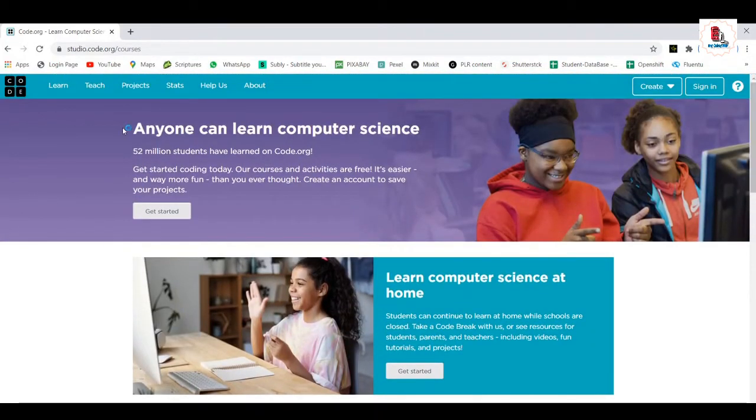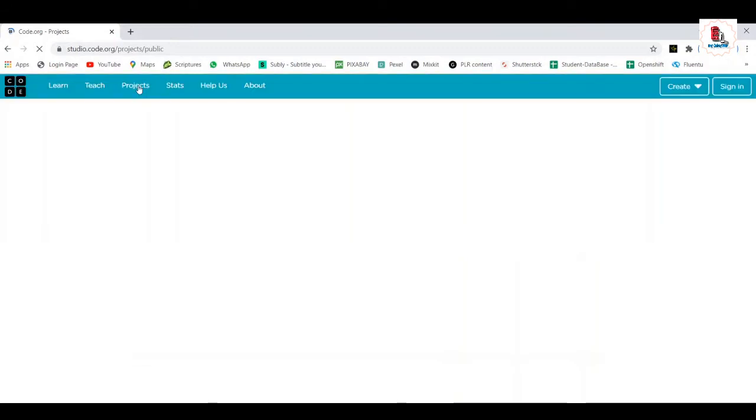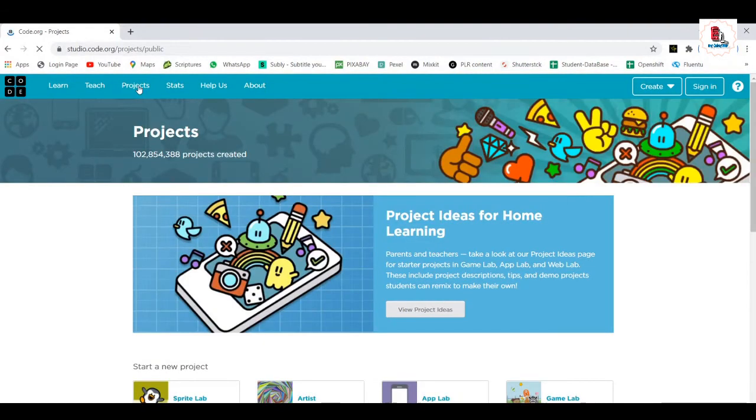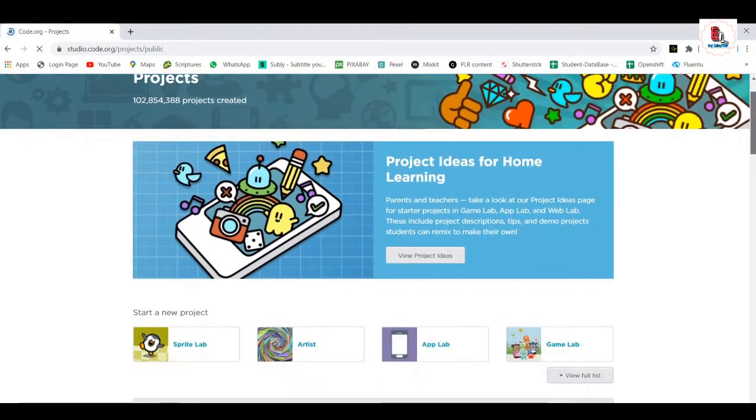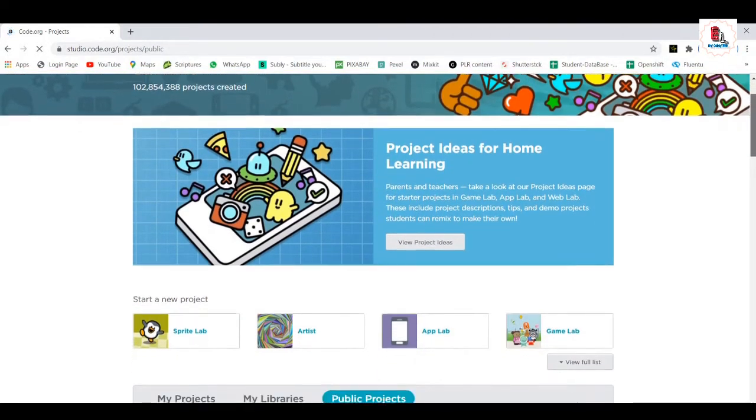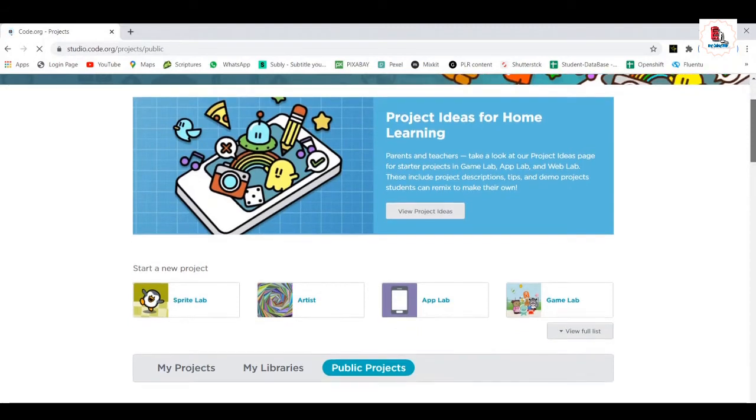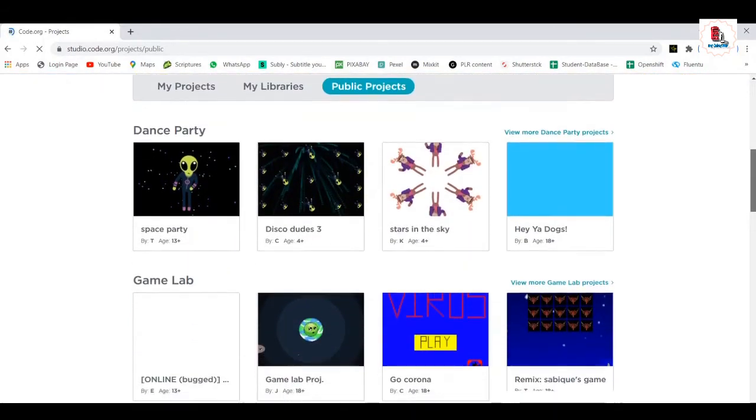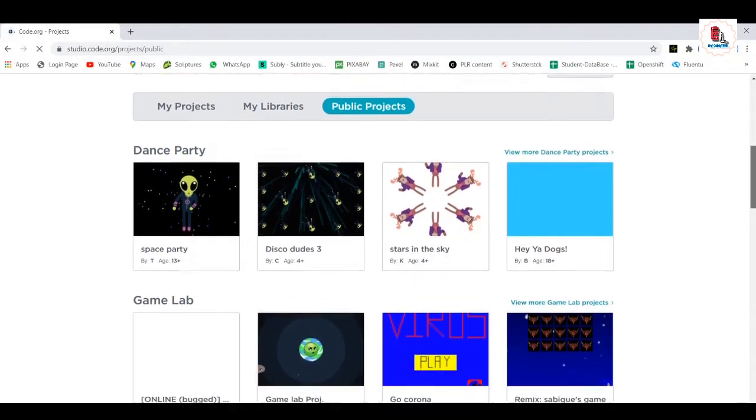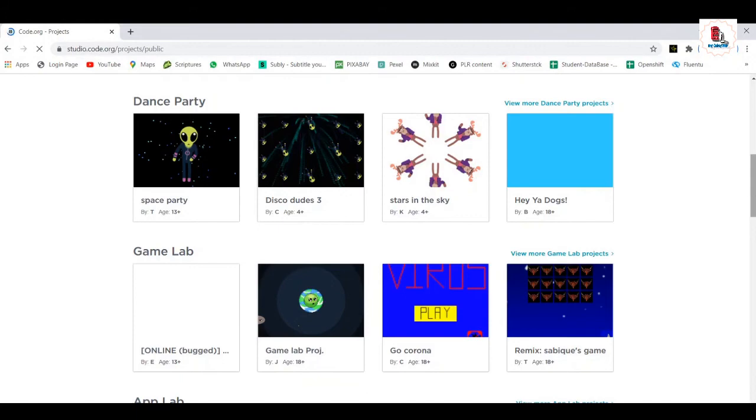Next, we'll go with the projects. Yeah, here we have projects. See, as I told you, we have around more than 10 crore projects created. We have more than 10 crores. Oh, that's a huge, huge, gigantic number. These are the projects I was talking about. This is for 4 plus. You have for 18 plus, game lab projects, corona projects, projects on pandemics.